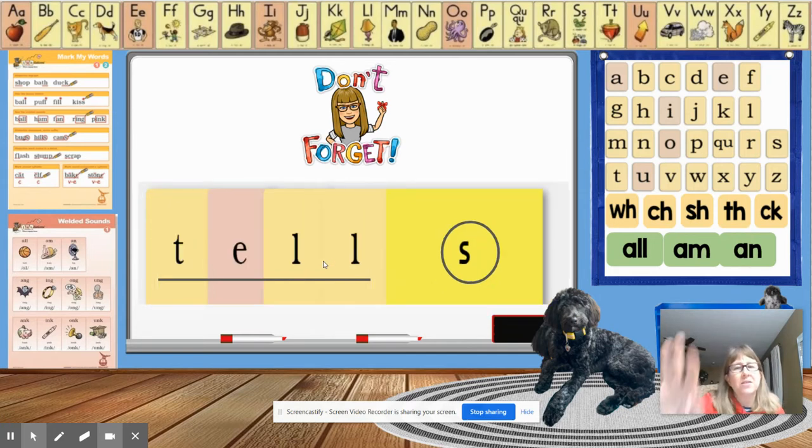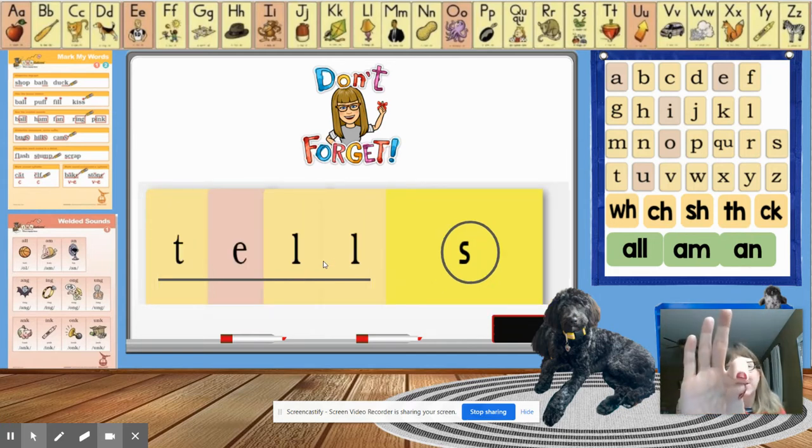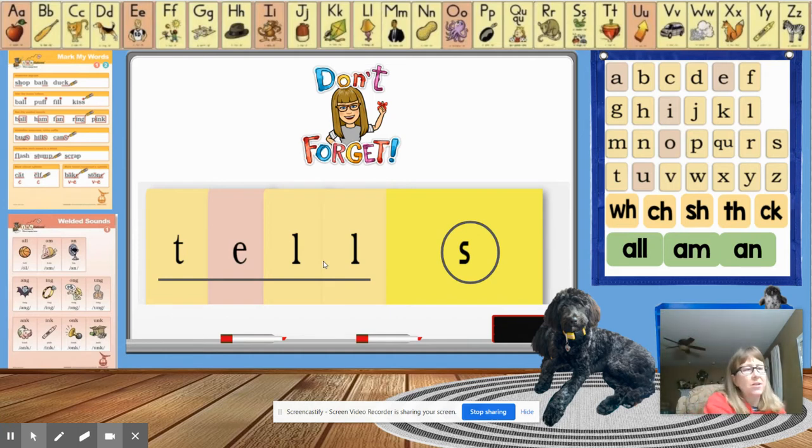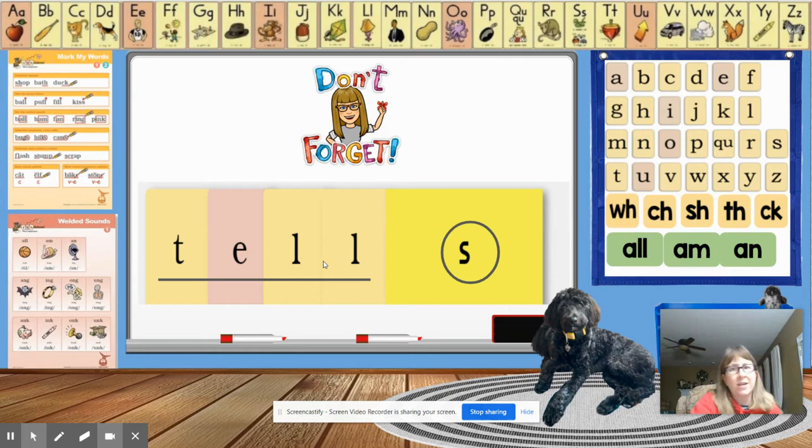Let's look at this word. T-E-L. Tell. Tells. Tells. She tells great stories.